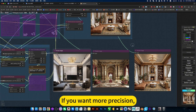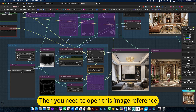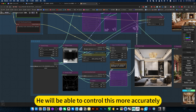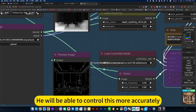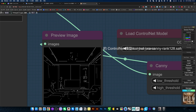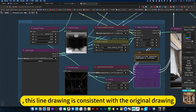If you want more precision, then you need to open the image reference. That will allow you to control the output more accurately. This line drawing is consistent with the original drawing.